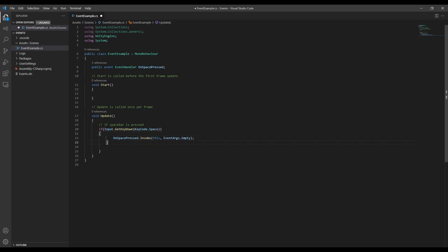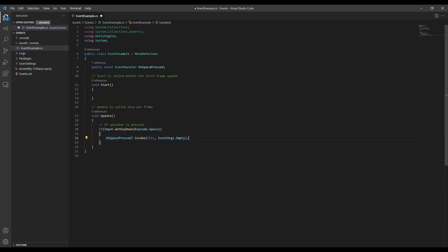And there's actually a shorthand way to do this in C-sharp. Instead of using this if statement, we can just add a question mark before the .invoke. And this does exactly the same thing as the if statement, by making sure the event isn't null before calling invoke.